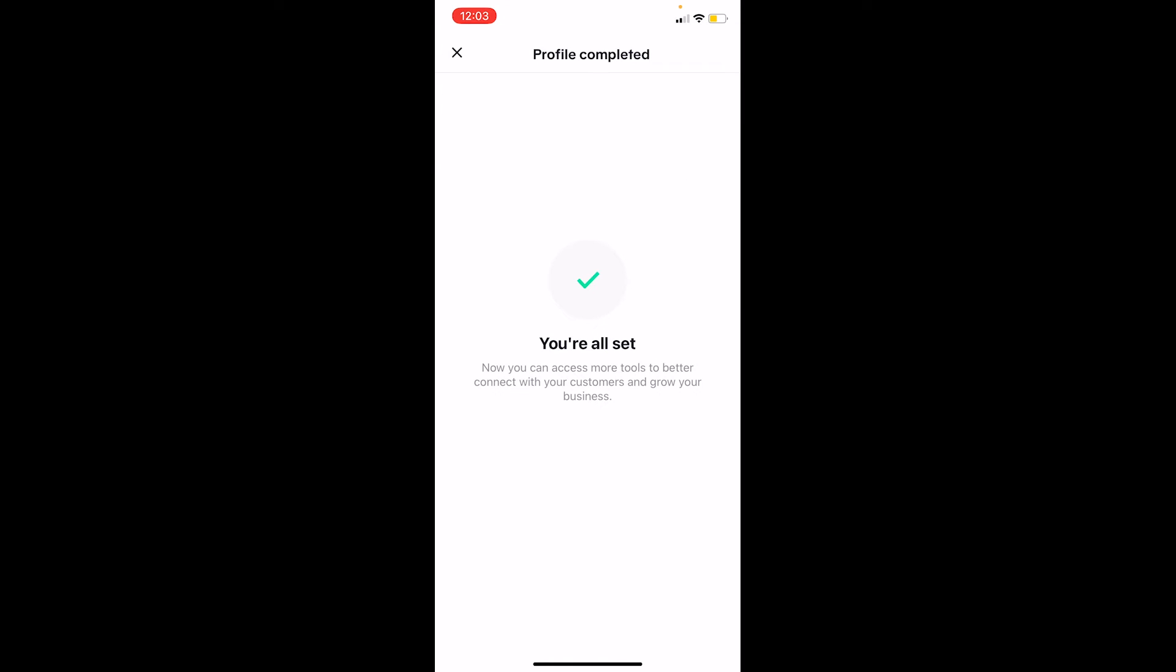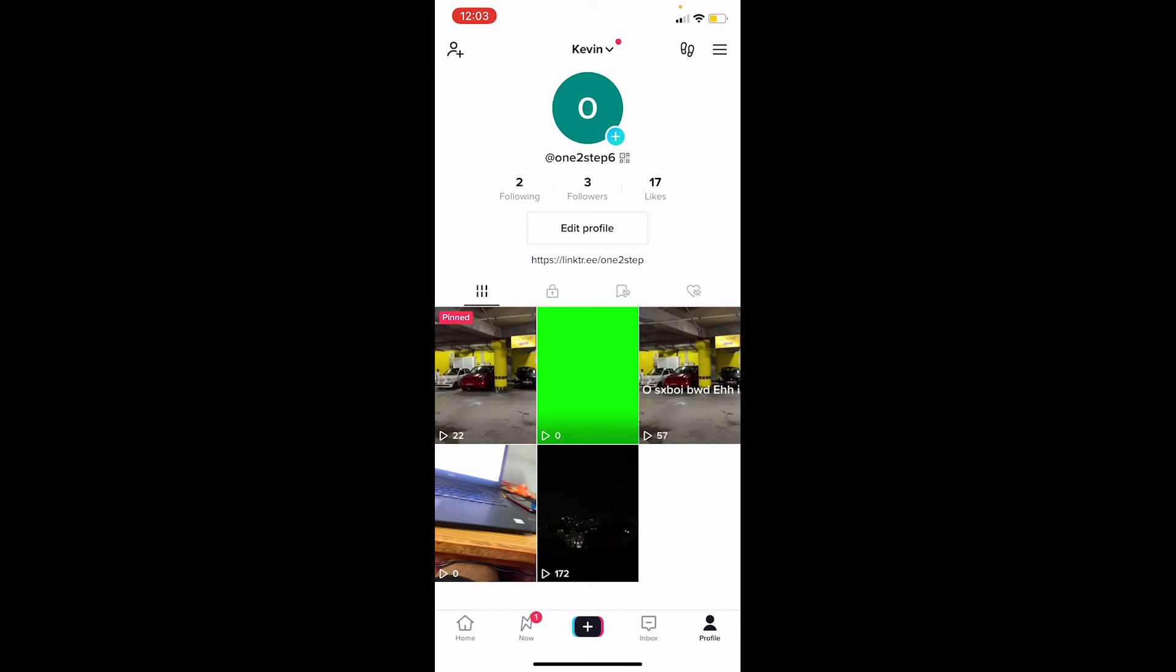And after doing that, we're done. We just created ourselves a Pro TikTok account just like that. So that's basically how you can switch to a Pro account on TikTok.